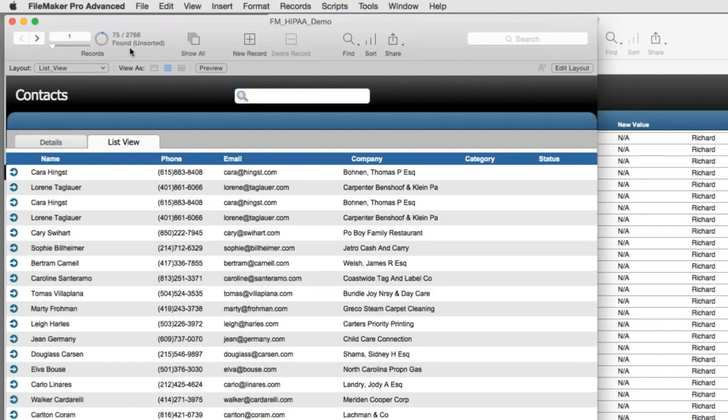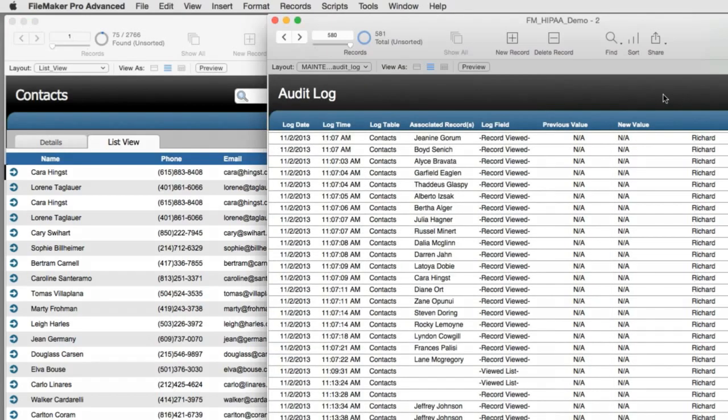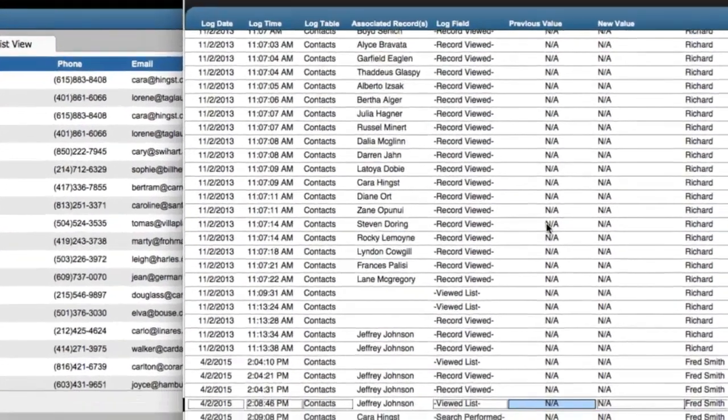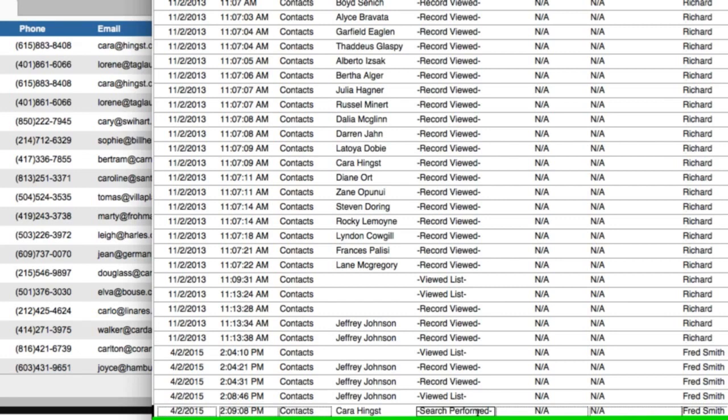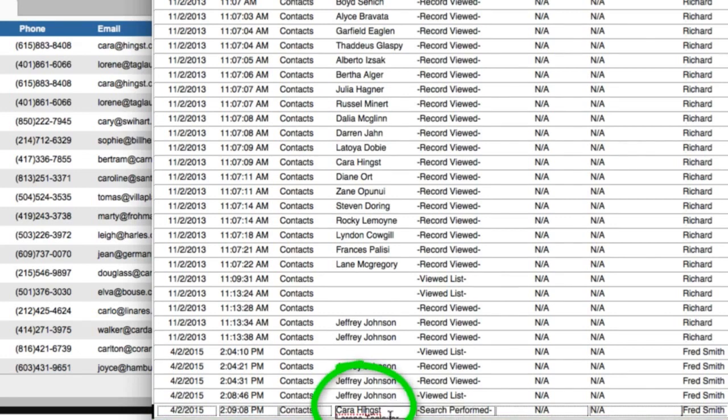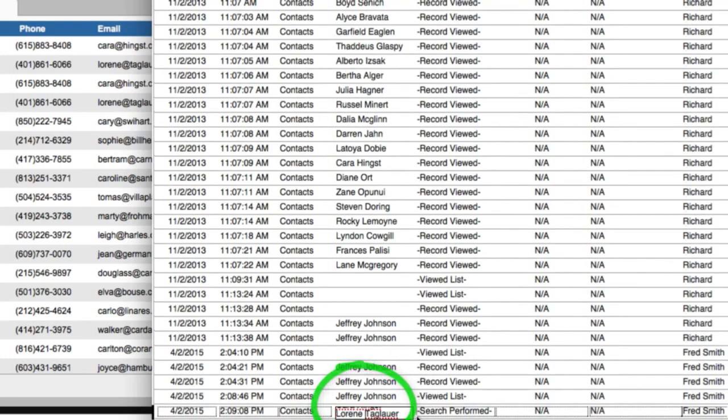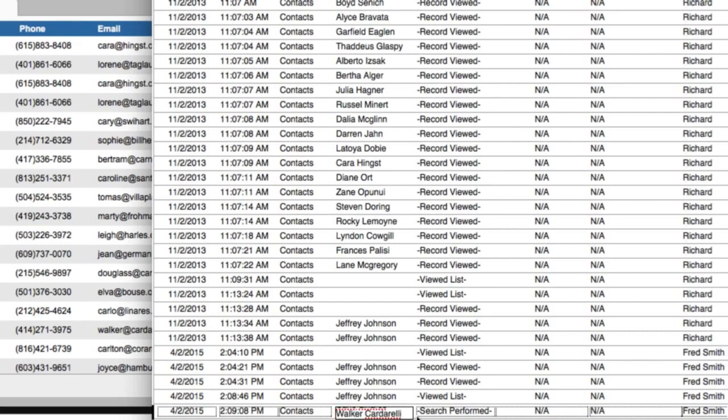And the audit log has already logged the fact that this user has performed a search and they found this group of records. If you click here, you can even get an entire found set of the records in the list of what they found. As you can see, an audit log keeps track of what your users are doing in a database.